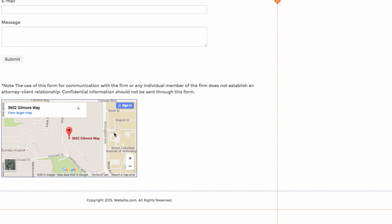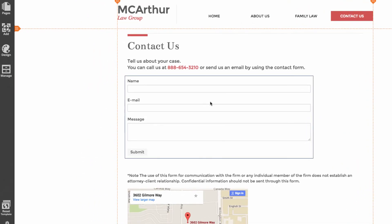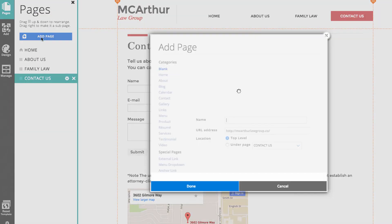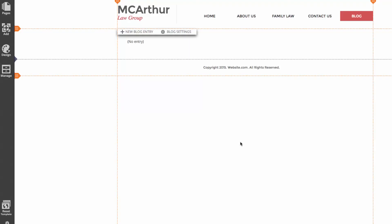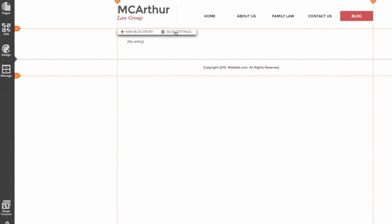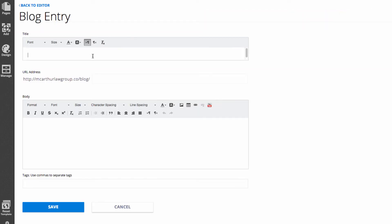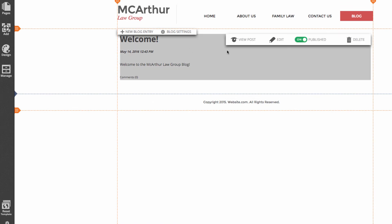The next thing I'll be doing is adding a blog page to the website. To add a page I can go to the pages section of the sidebar and choose 'Add Page'. In this menu I'll choose the blog category and call this page 'Blog'. Now you can see our blog page added to our navigation menu. I'll quickly add a new blog entry by choosing 'New Blog Entry', putting in some information, clicking 'Save', and now we have our first blog post.